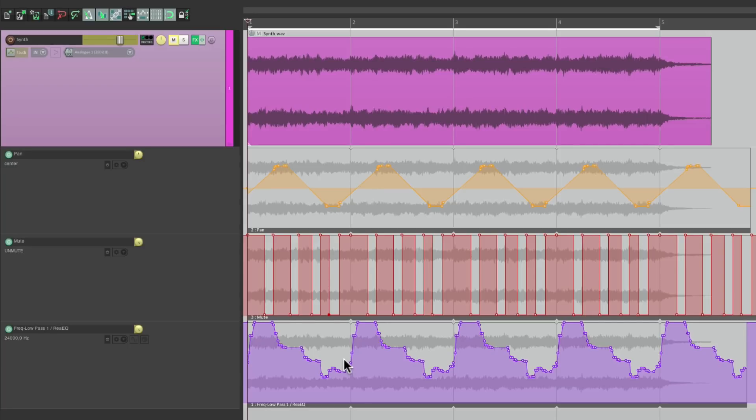So that's pretty much it. That's creating Automation Patterns in Reaper. I hope you learned something. I hope you can use it. And I'll see you next time. Thanks.